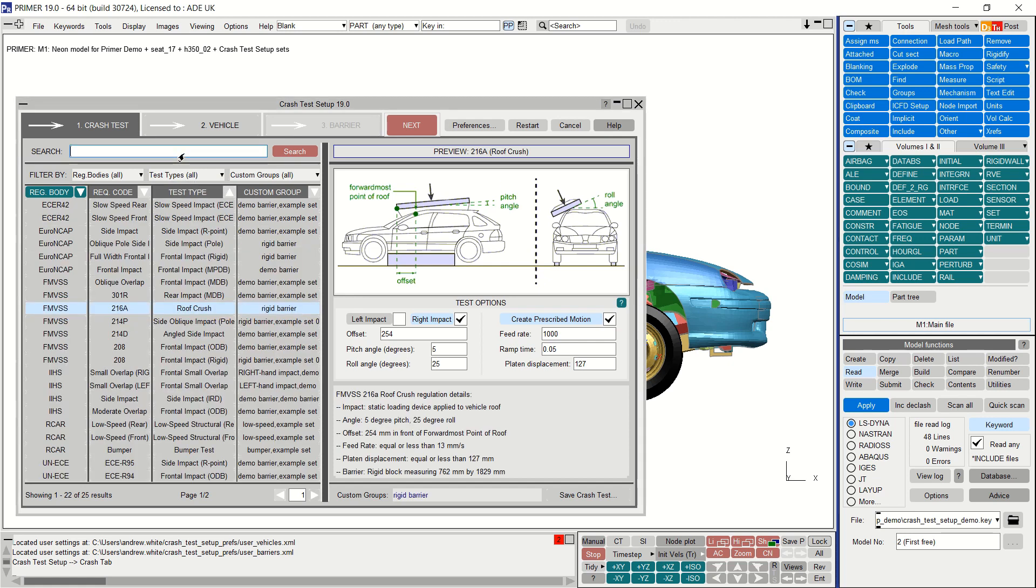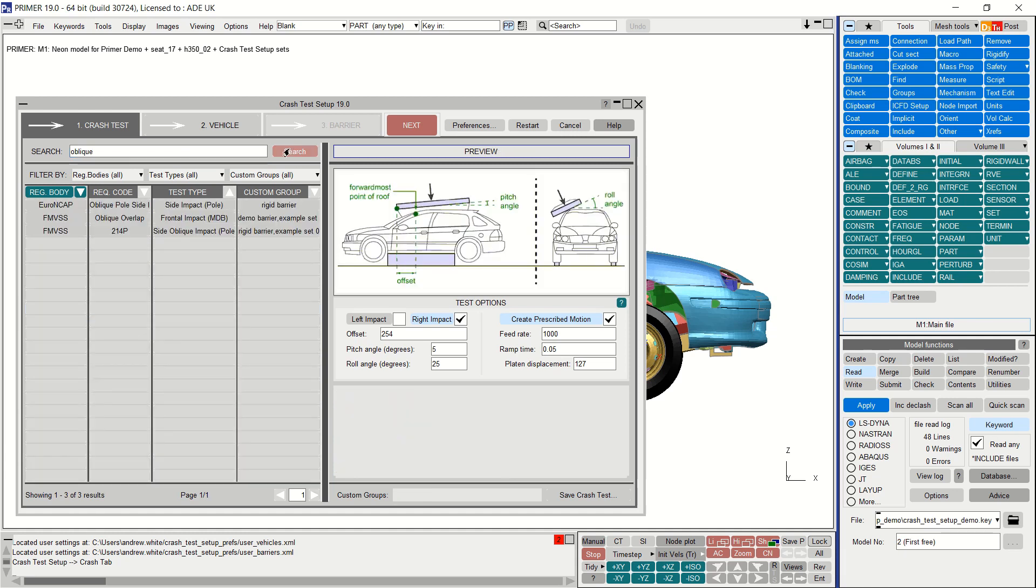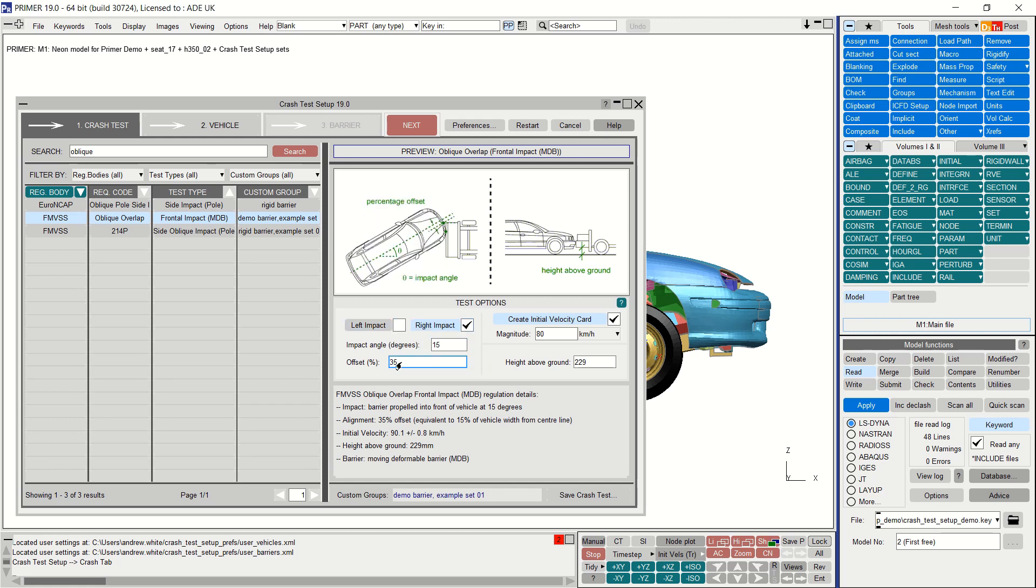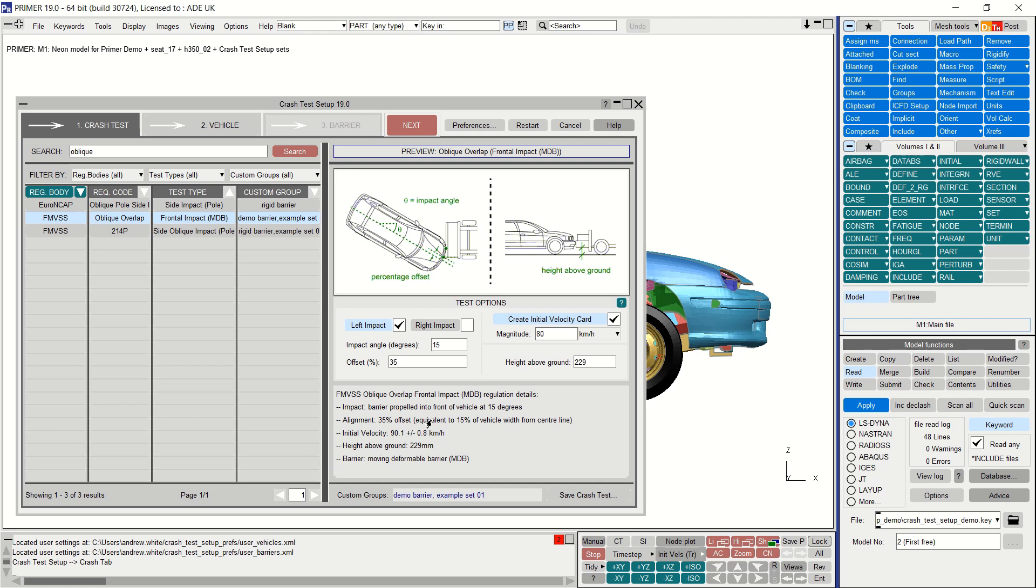You can also use the search box to find relevant tests you are interested in. Here I've selected the oblique overlap test. The current regulation requirements are populated in the fields but you are free to edit these if you wish. It is also possible for some tests to change the impact side, left or right. New in version 19 is the ability to select both left and right impacts and the tool will set up both in one session by creating one model for left impact and one model for right impact. Once you are happy, click the next button to move on to the vehicle settings.